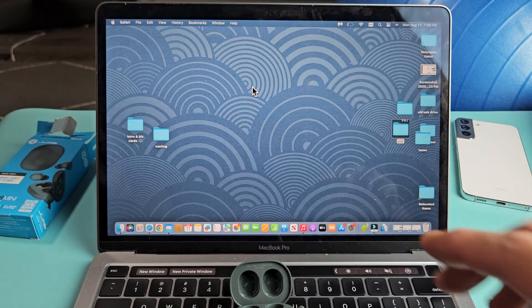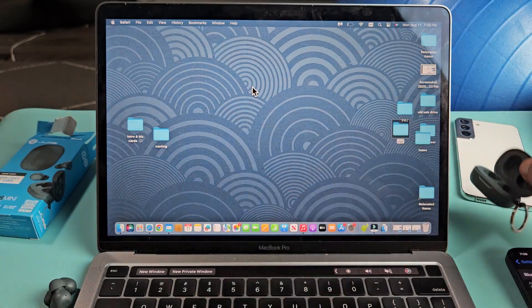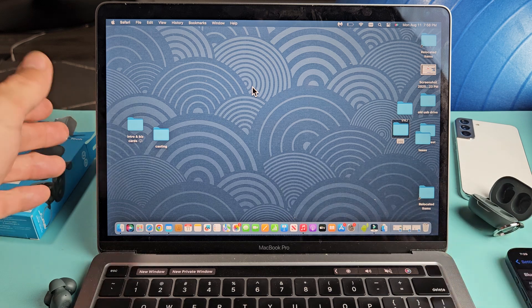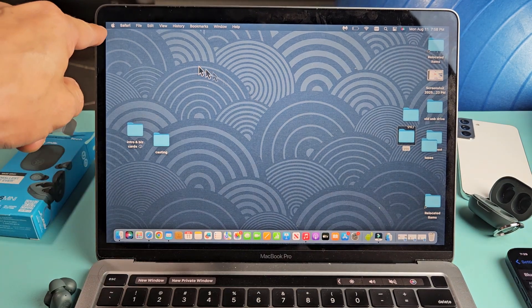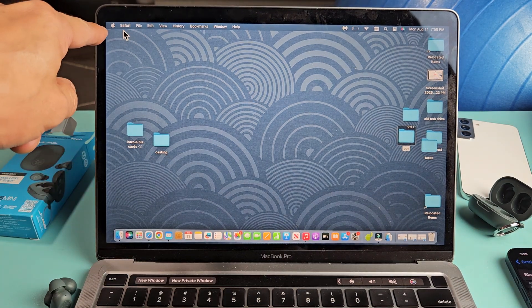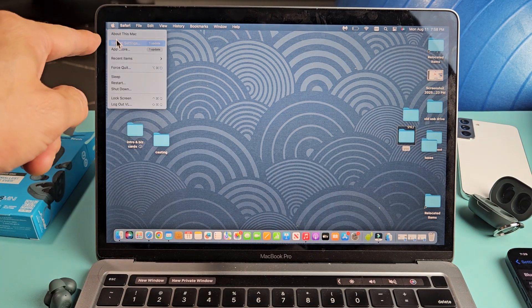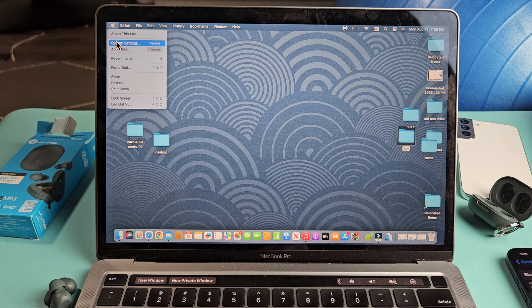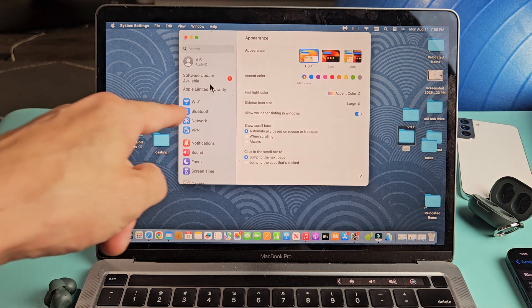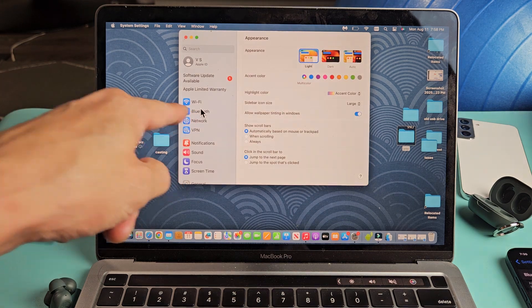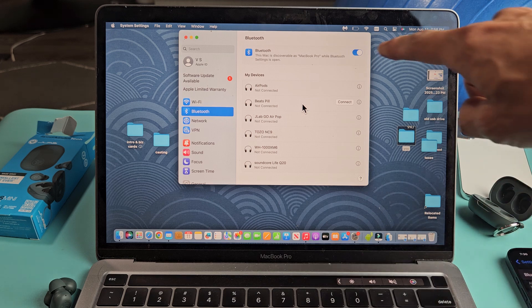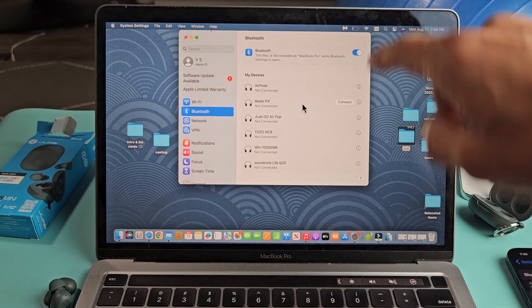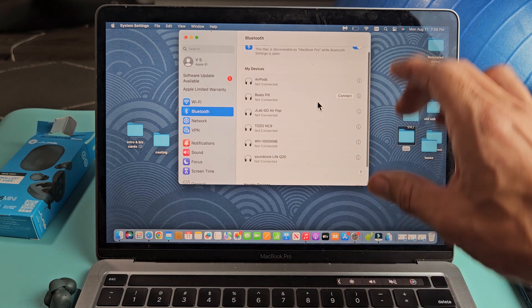Now let's go to the MacBook and go to the Bluetooth settings. Navigate to the Apple logo, top left-hand side, scroll down to system settings, and then select Bluetooth. Make sure Bluetooth is toggled on right there.